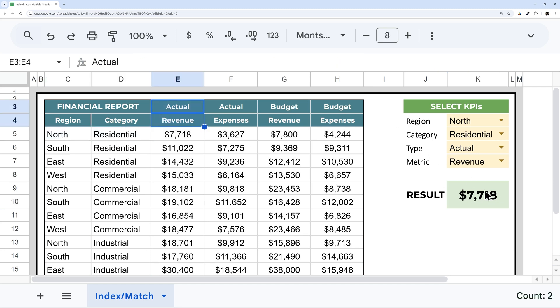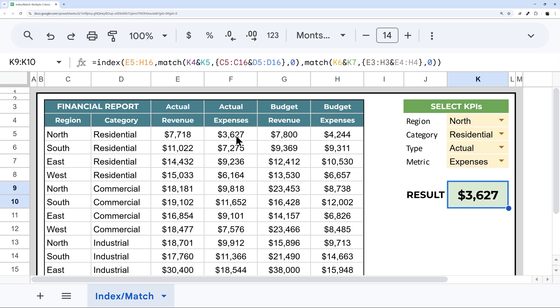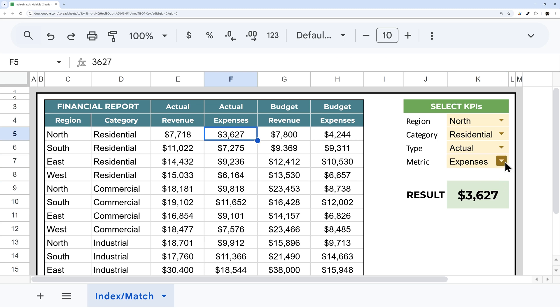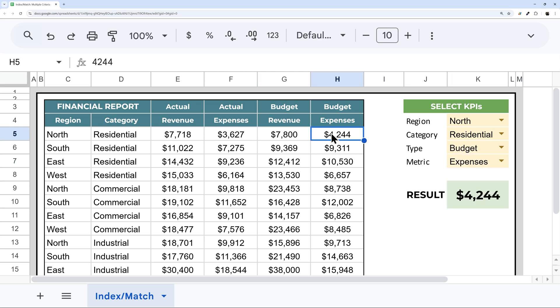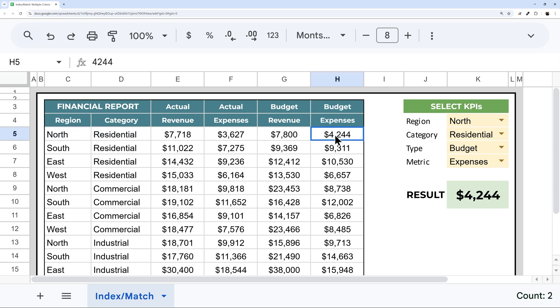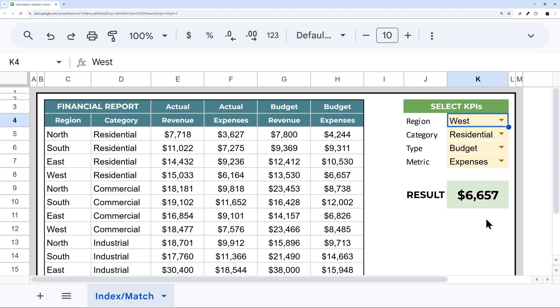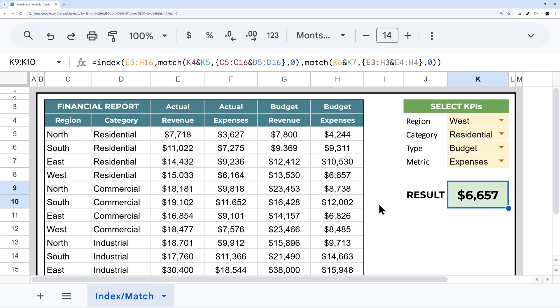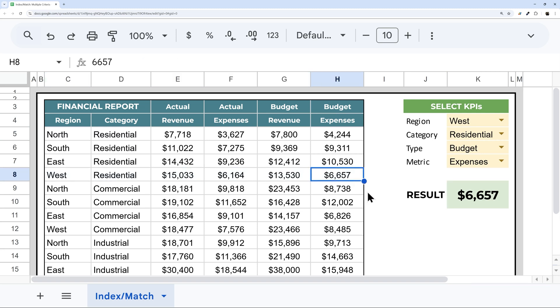So at this point it looks like the same. But now if we go to expenses, for example, it goes to 3627. If we change this to budget, now it's 4244. So we have north residential, budget expenses, and there we go. Now if we drop this to west, for example, we have 6657. So west residential, and then over here, 6657.